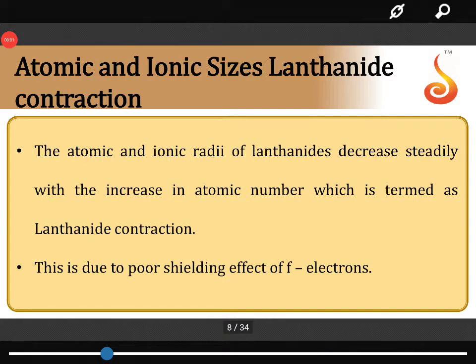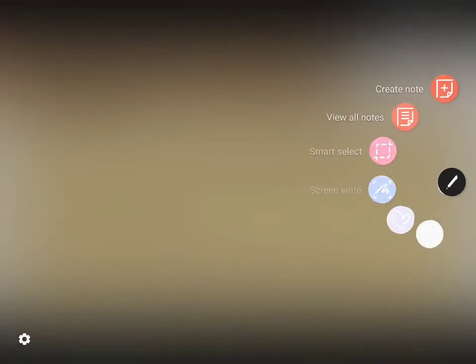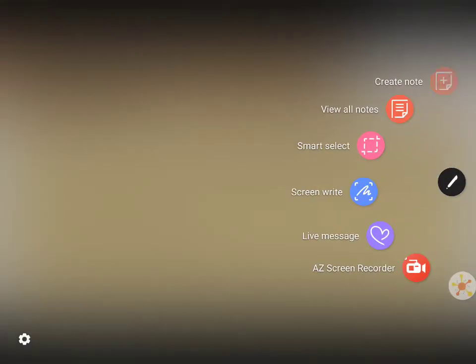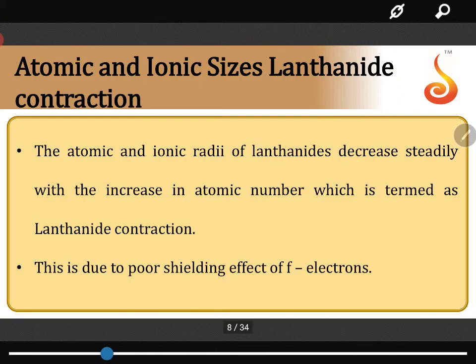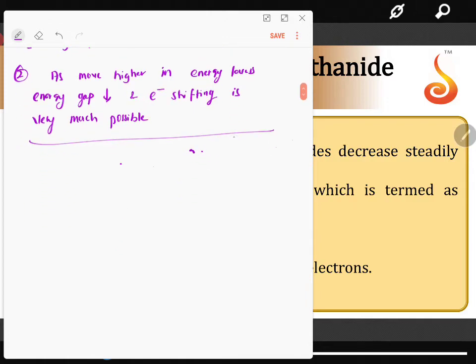Coming to the atomic and ionic sizes of lanthanide contraction. So let us have a discussion over here. It is very important for us to understand this.